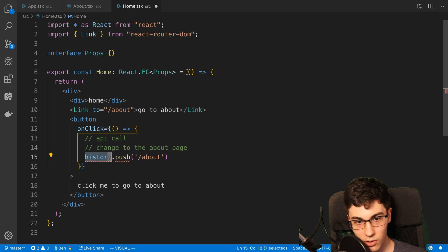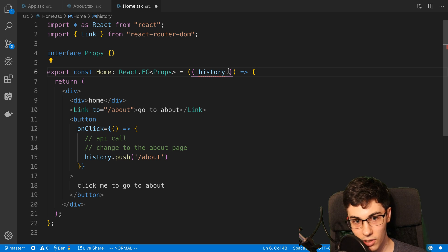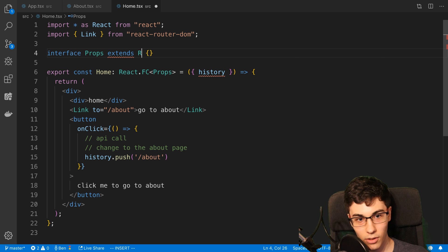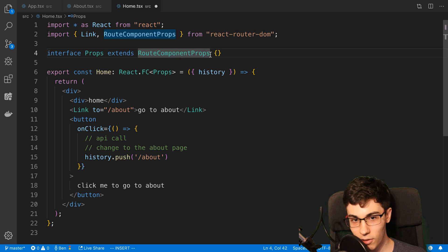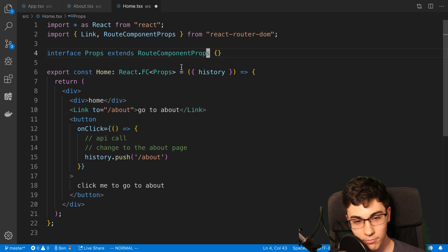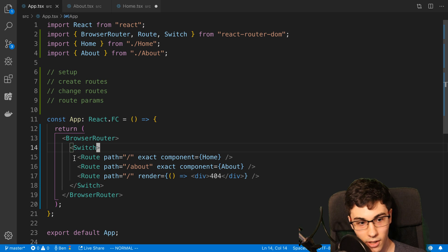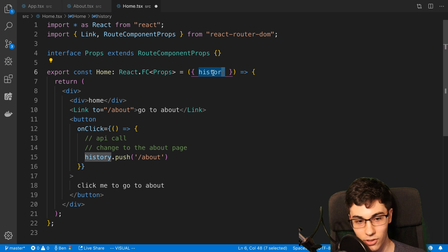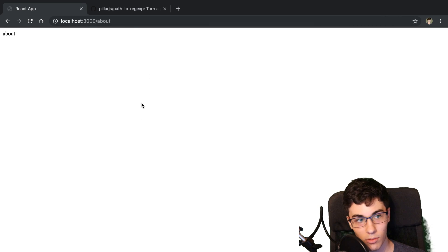So where is this history coming from? Well, this is something we actually get from our props. If you're using TypeScript, the way you can get the type definition for this is in your props you can say extends RouteComponentProps — this is a type that comes from React Router DOM, and you can ignore this if you are using JavaScript. So now we have this history, and the reason why we have access to this is because the route here passes it to the home or about component. So we can call history.push and it's going to take us over there. We click to about and now we transition pages.